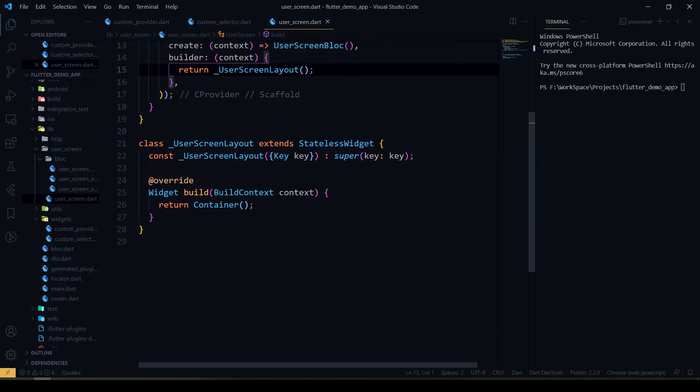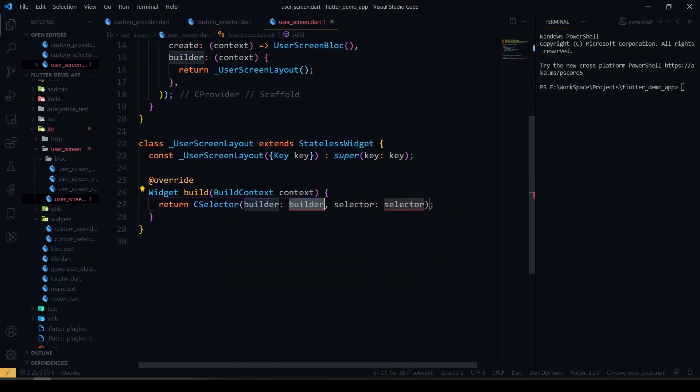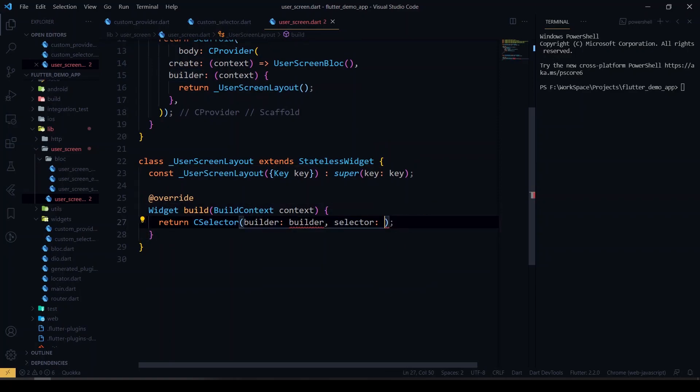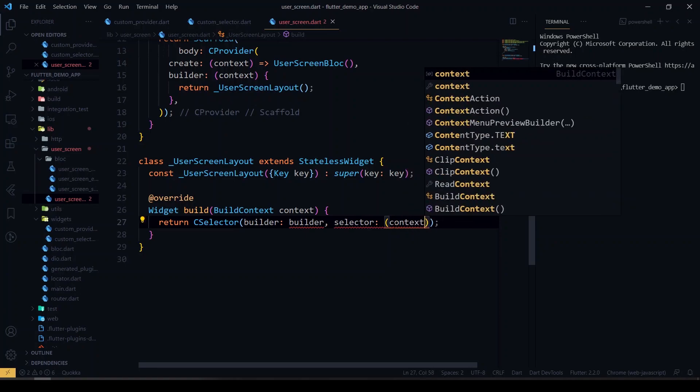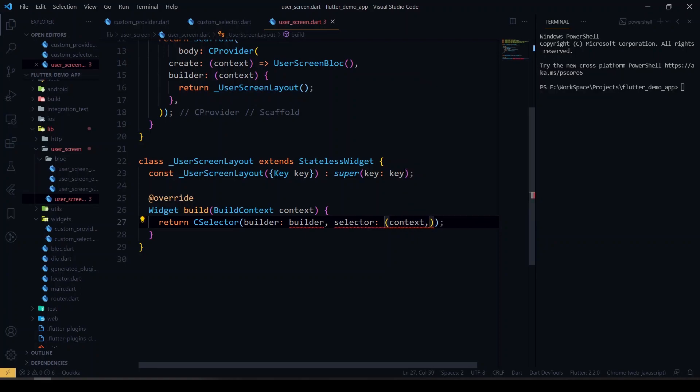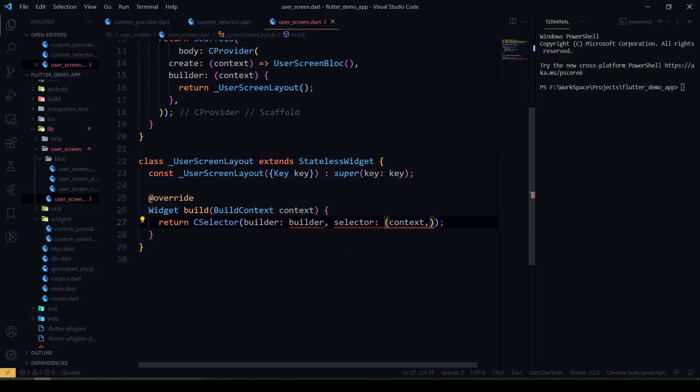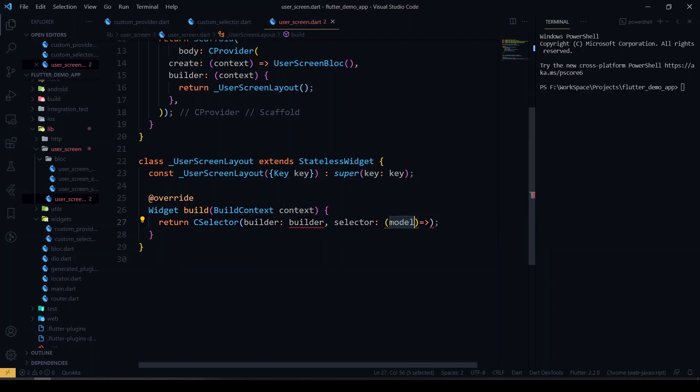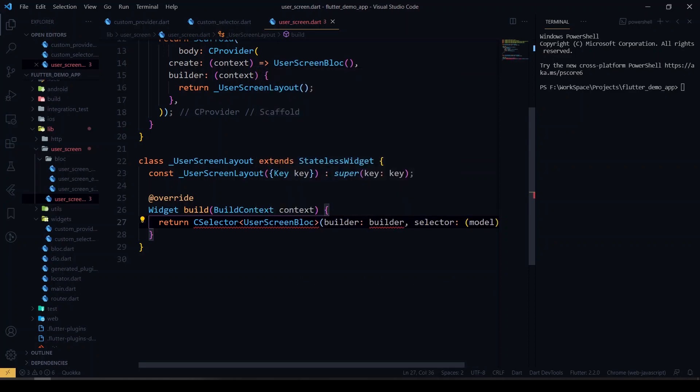So we'll see how to use it in the screen. So just import our custom selector class here. We'll see how to use it in the center. We'll be just getting the context and the context I guess model.